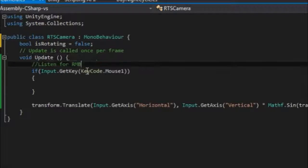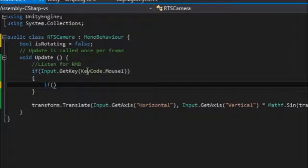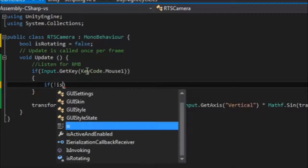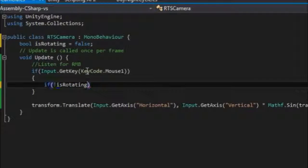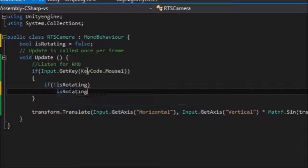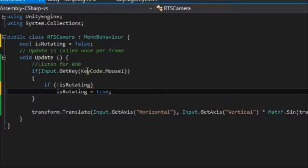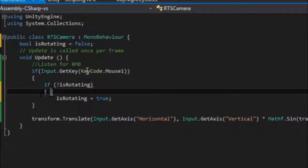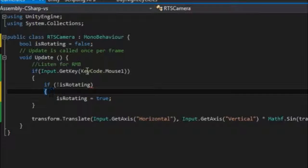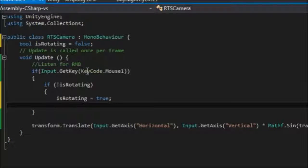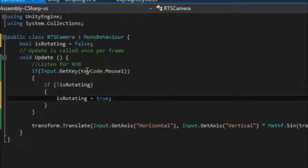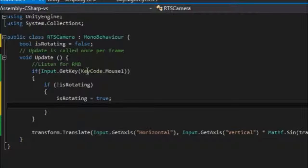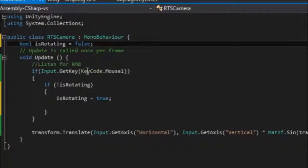So what I'm going to do is we want to listen out for a specific button. So listen for right mouse button. What I'm going to say is if Input.GetKey(KeyCode.Mouse1), which should be the right mouse button. We'll test that in a bit. So if the mouse button is already clicked, we'll start to rotate the camera.